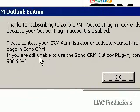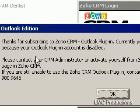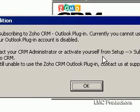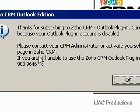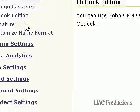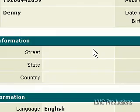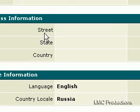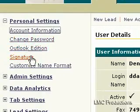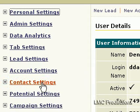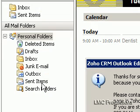Thank you for subscribing to Zoho CRM. I currently cannot use the CRM Outlook plugin because your Outlook plugin account is disabled. Please contact your CRM Administrator or activate yourself from Setup, Subscription Manager, Users Activation page in Zoho CRM. I can do that — user activation, Outlook Edition, account information. Personal settings. I don't see what I'm looking for.